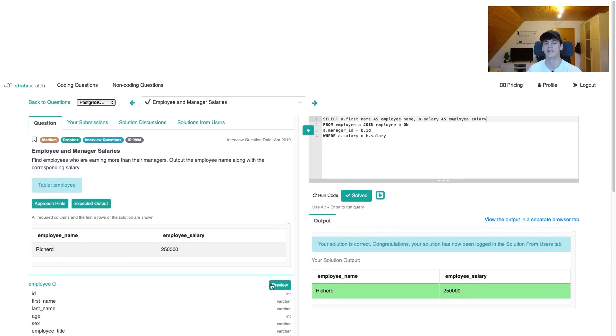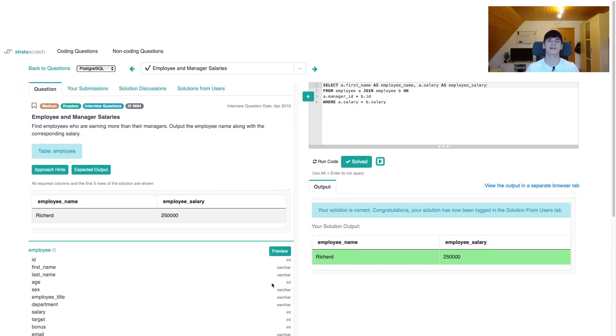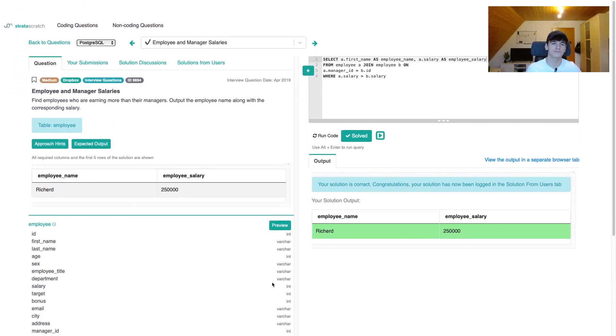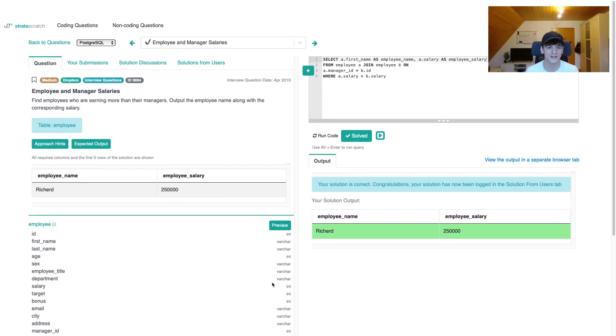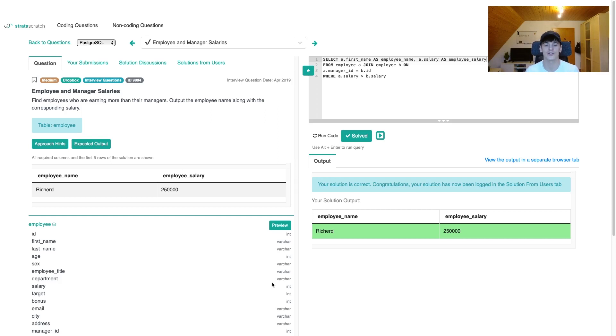Whenever you're comparing two entries which are originally in the same table, you're going to use a self-join and then try to compare a certain column value, in this case salary, to get the desired output. That's going to be it for this question. I hope you enjoyed it. If you want to try this one and other questions, use the sponsored link in the description to sign up for Strata Scratch and brush up your technical interview skills. I'll see you in another video. Bye.